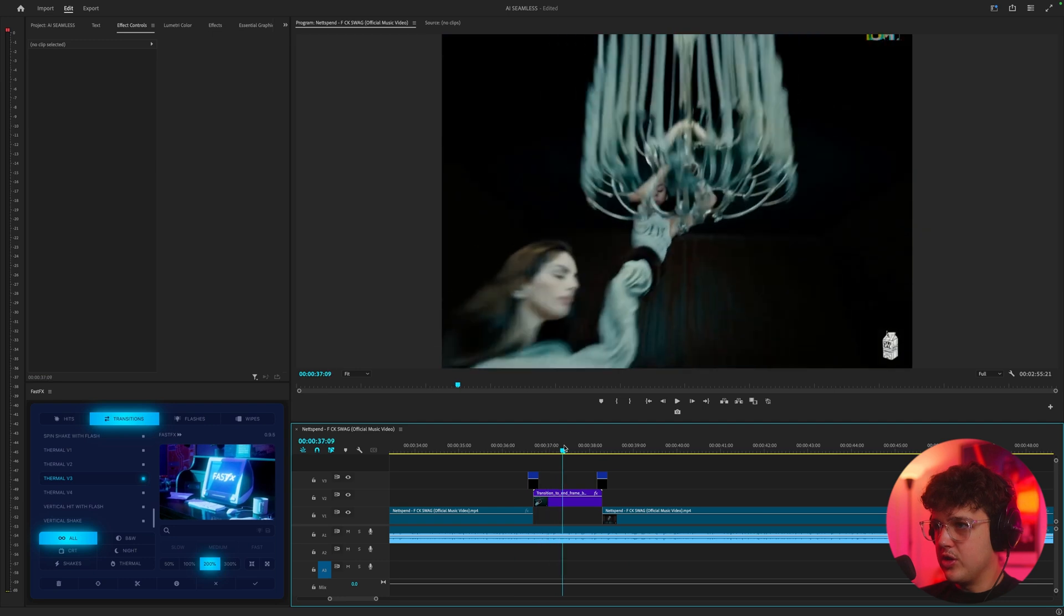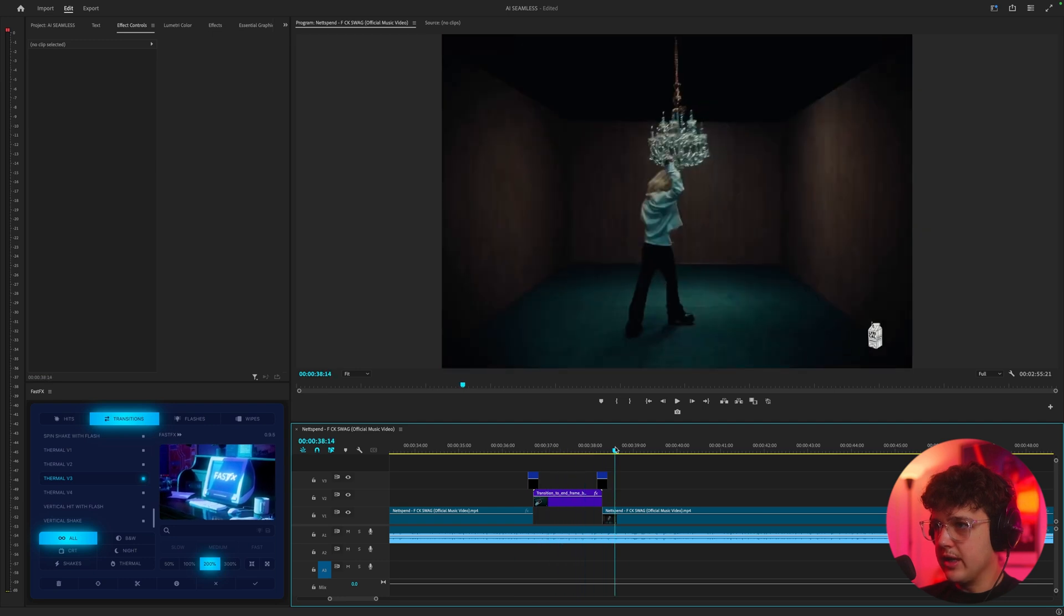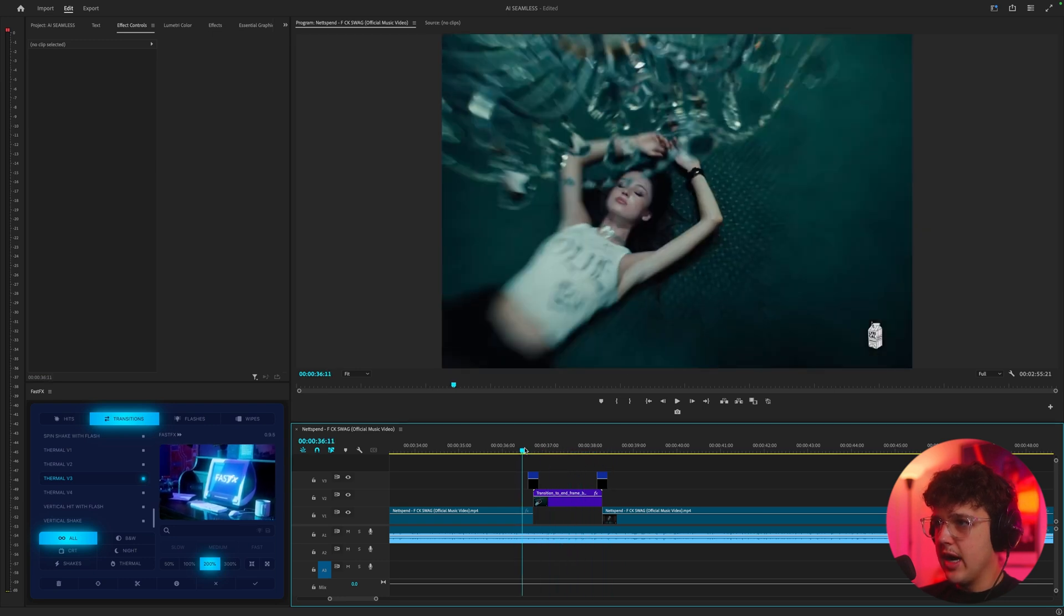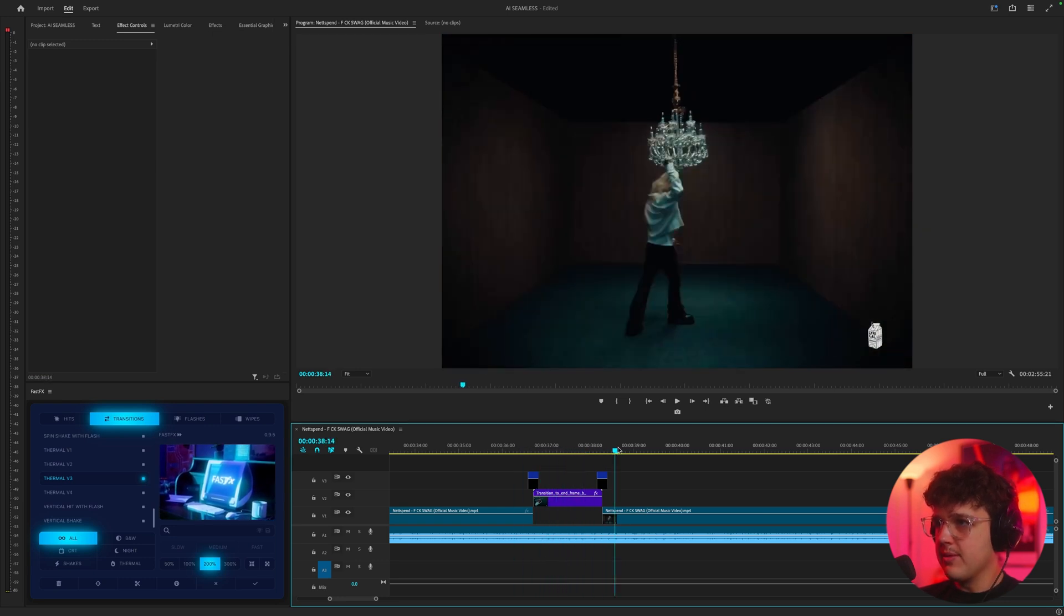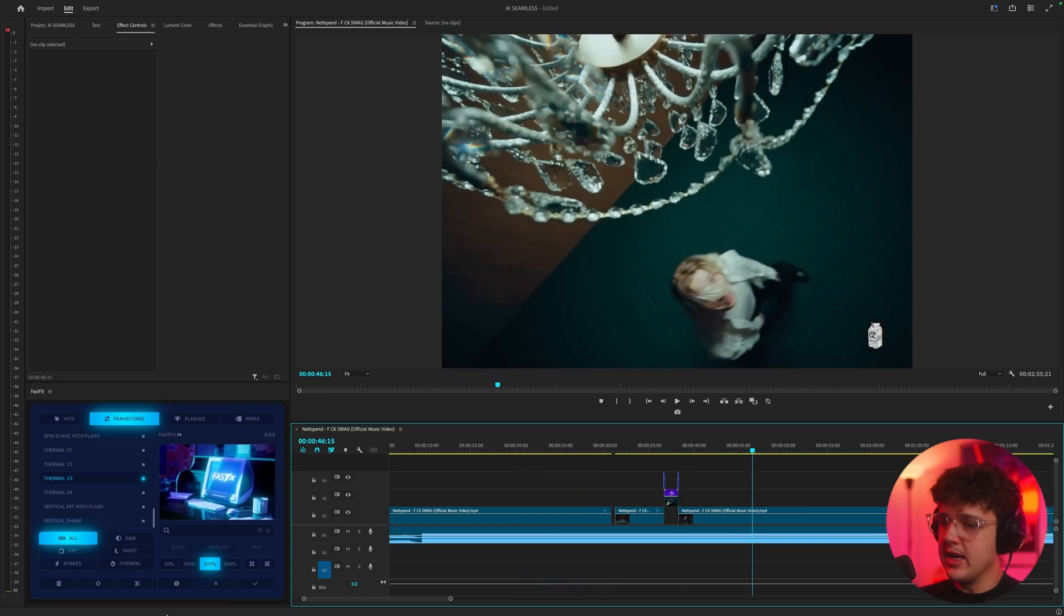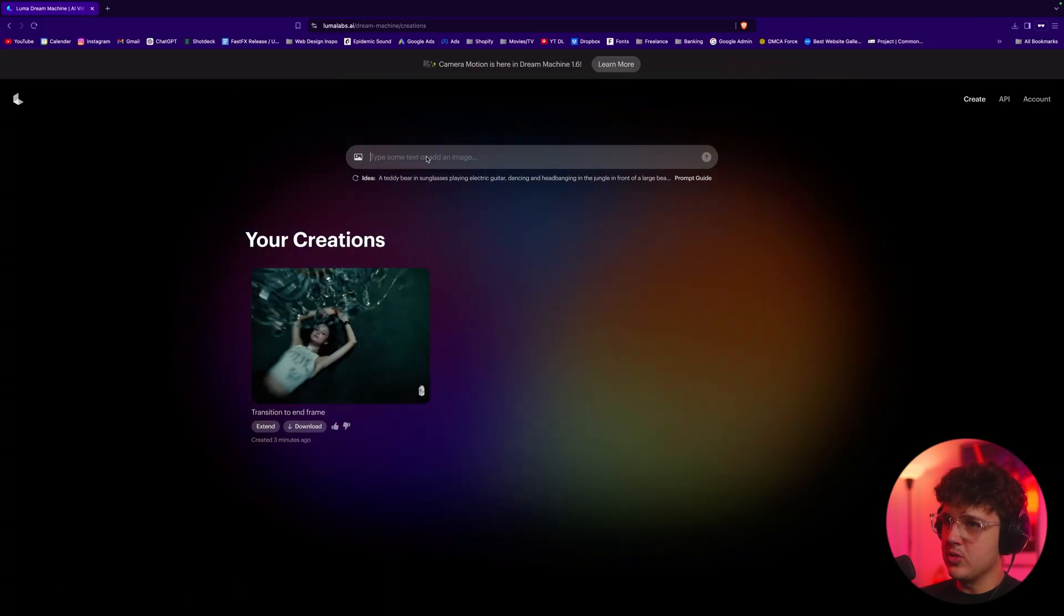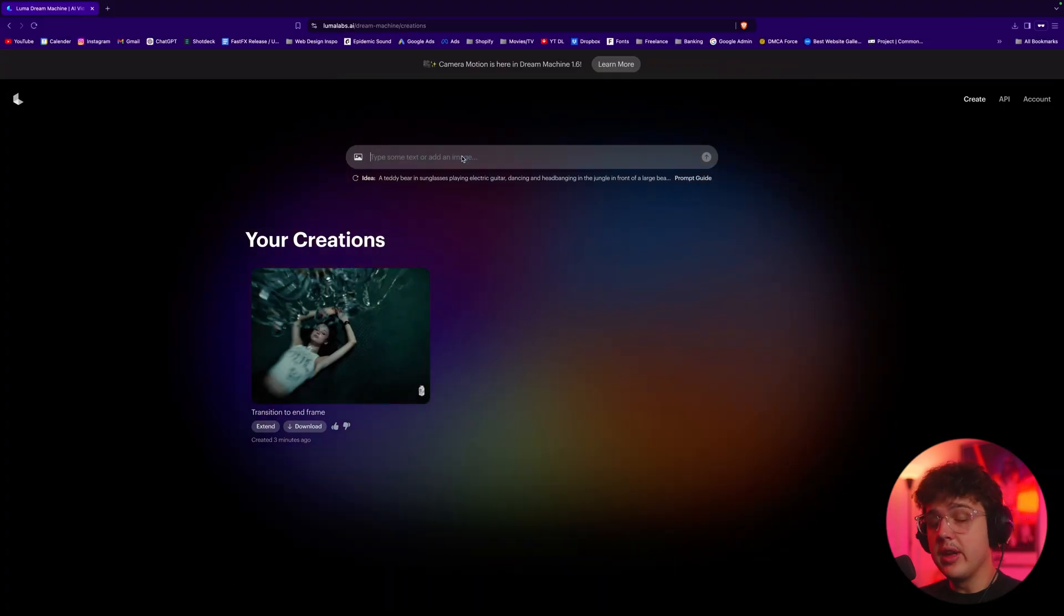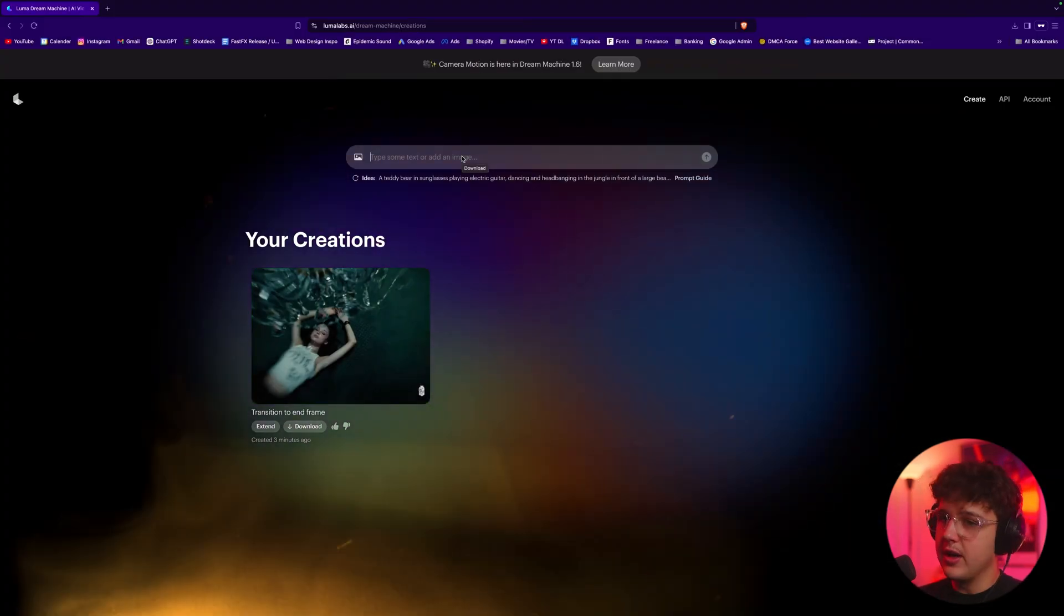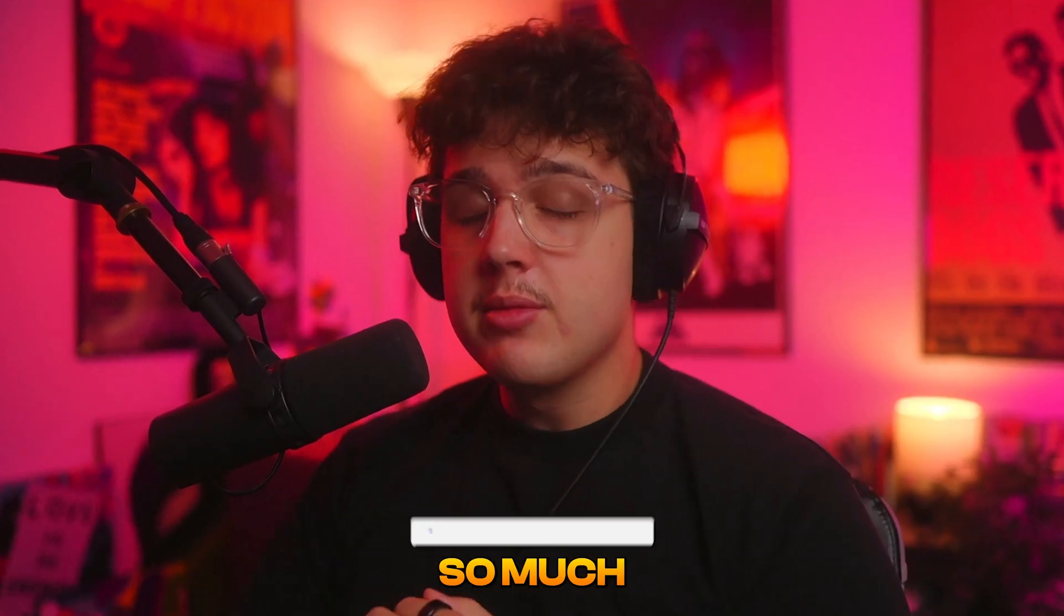I highly recommend you guys mess around with this. There's so much creativity and you can honestly play around with the keywords as well to get some really funky stuff.